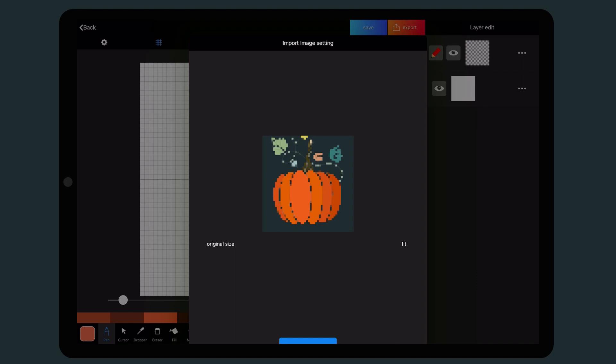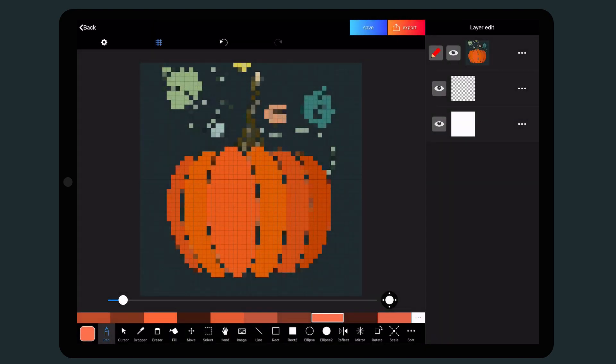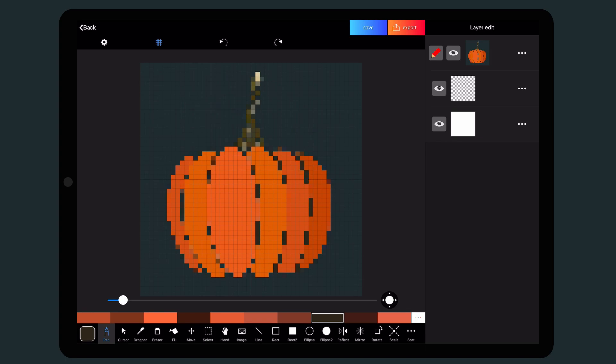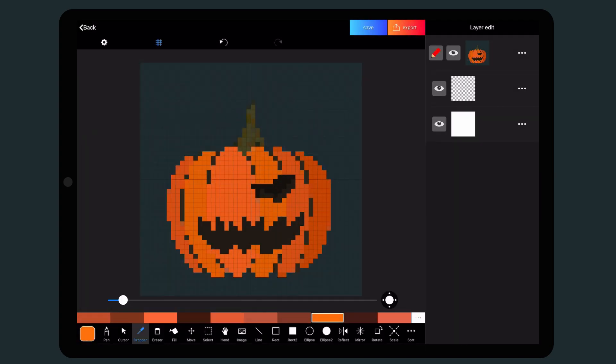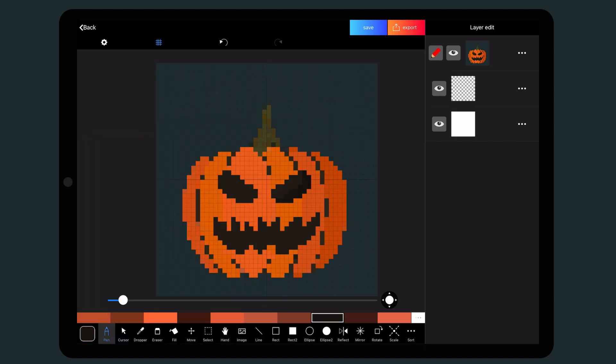I decided to use this pumpkin. However, the image created is usually not perfect, which is why you have to manually correct it here and there. Since today is the same as Halloween, I give the pumpkin a scary face. And that's it — with this method creating is much easier and faster, and you will soon have great pixel art that you can use anywhere.